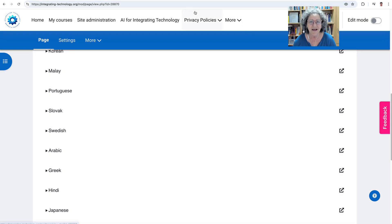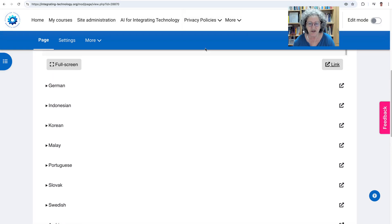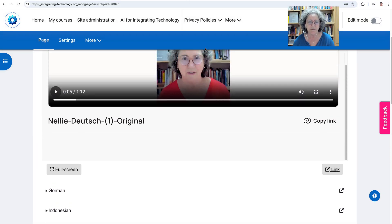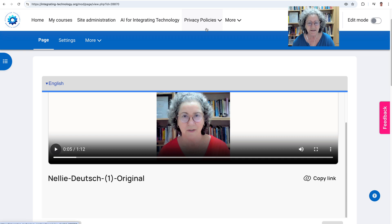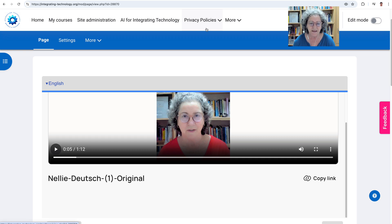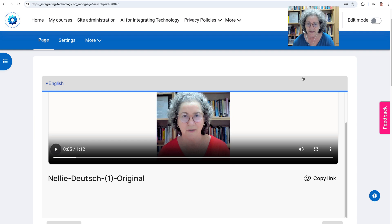Hi there and welcome. This is Nellie Deutsch and I'm going to show you an amazing tool by D-ID where you take a photo and it speaks as you. The teeth may be slightly different and the lips move in a different way of course, but we're getting there.